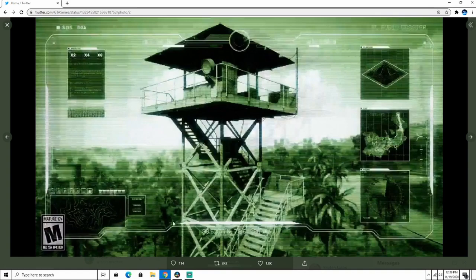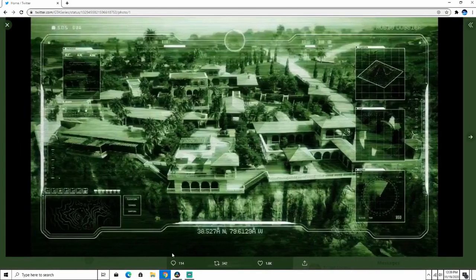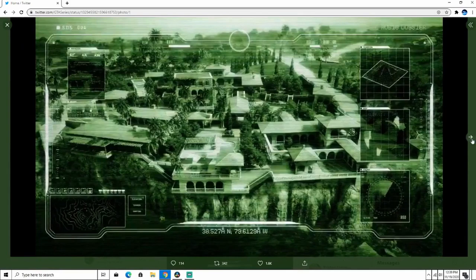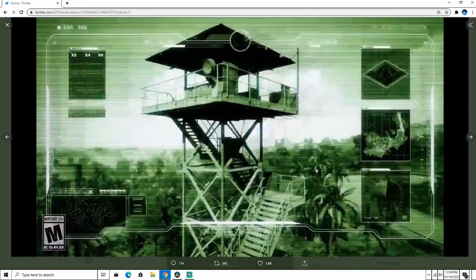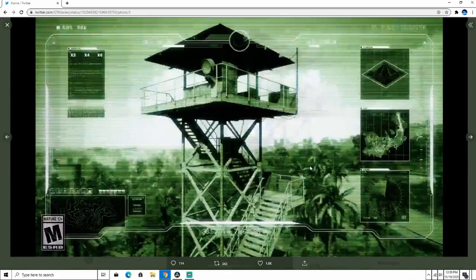You can see some other map details. There are coordinates on this image as well. Maybe if we look at those coordinates, we'll see what island this is in real life. Some more camera interface elements too.